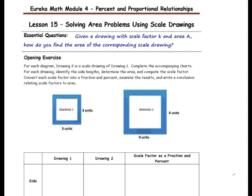Let's begin by labeling the drawings. We know that drawing 1 for the next three examples is going to be the original, and drawing 2 is going to be the scale drawing. That's important to label because when you use the percent equation, you need to know which is the original and which is the scale drawing.